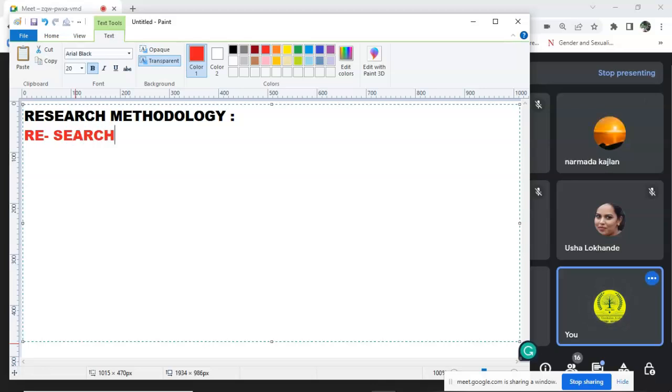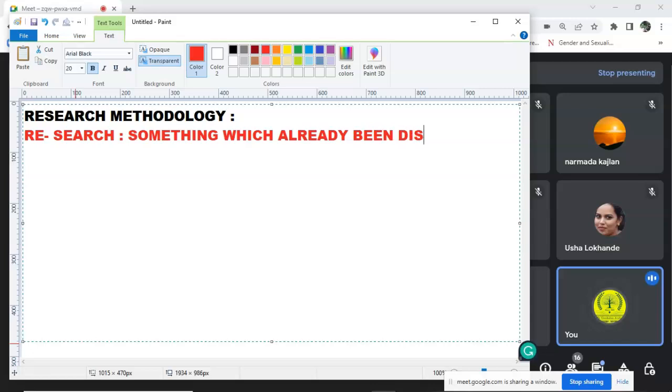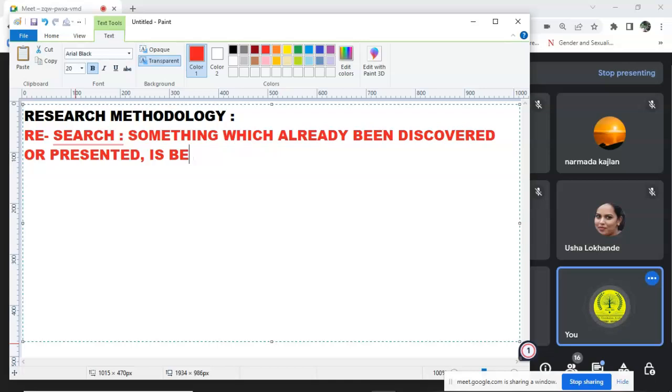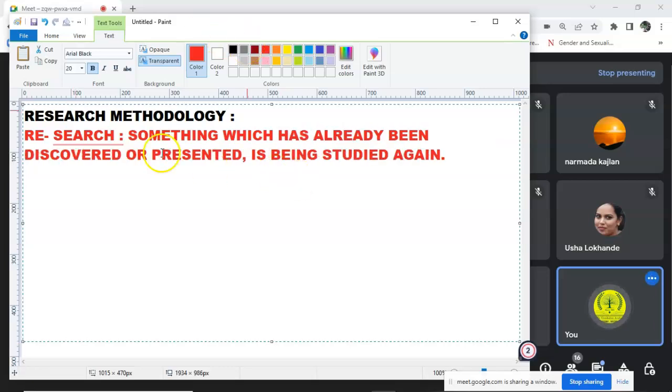Something which has already been studied. You are searching about a particular topic. Research - what is something which has already been discovered or presented, is being studied again. That is called research.